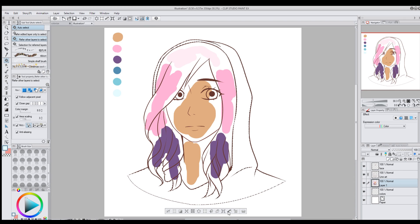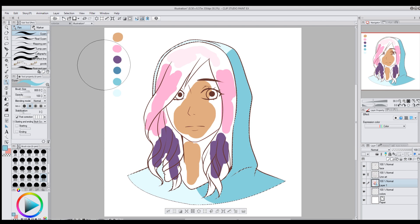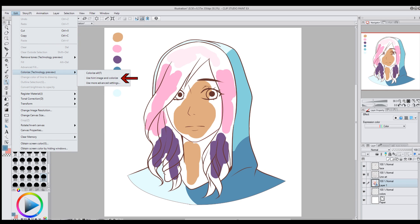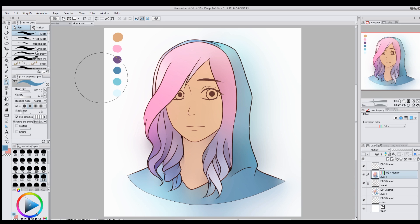You can just kind of splotch the color in and Clip Studio will do the rest. For her hoodie, I'll select it with the magic wand tool, then go in and add some splotches of blue and teal, and put a darker color over here. Now that I have the picture colored, I go to Edit > Colorize > Use Hint Image and Colorize. I want to make sure I have my color layer selected and the line art set as the reference layer.